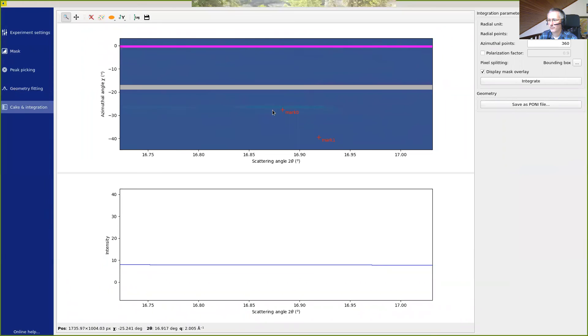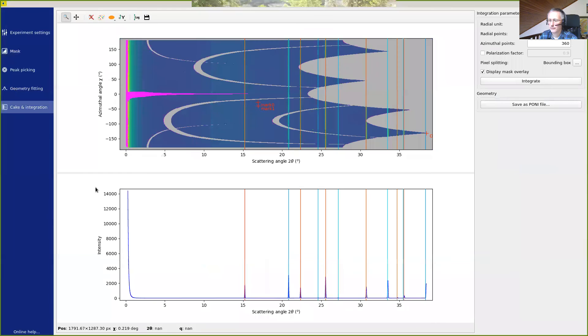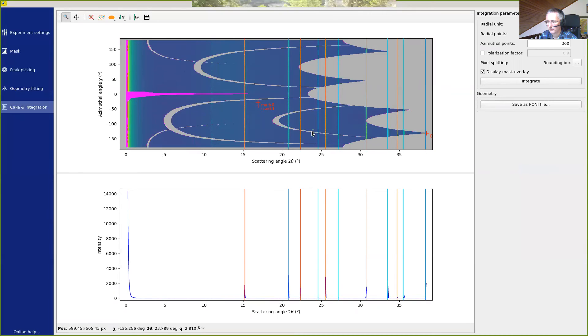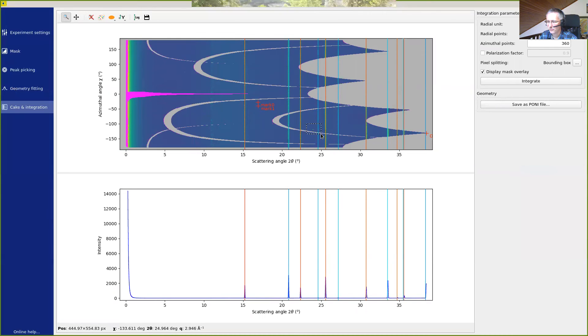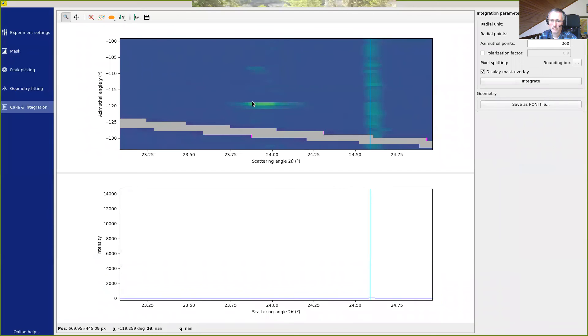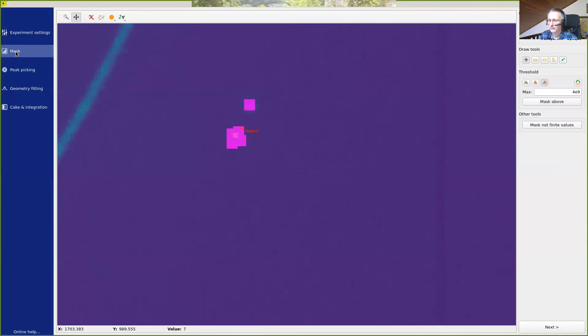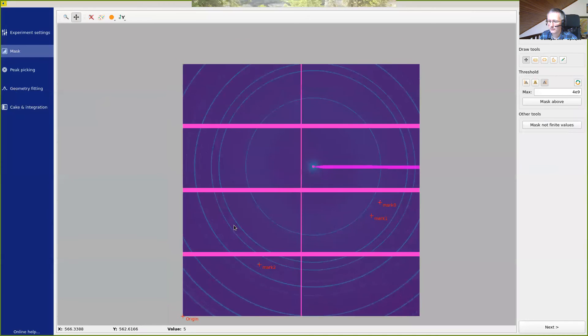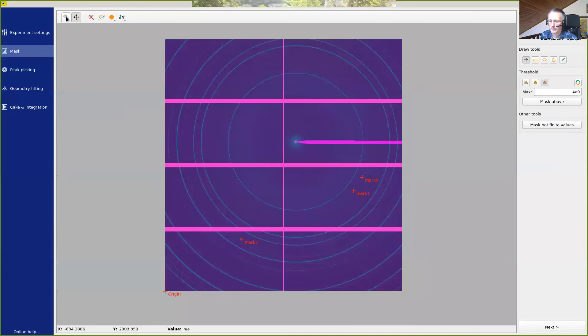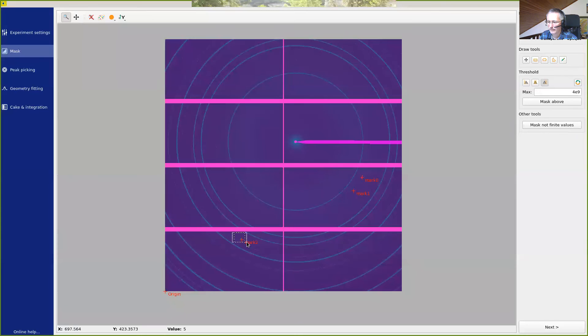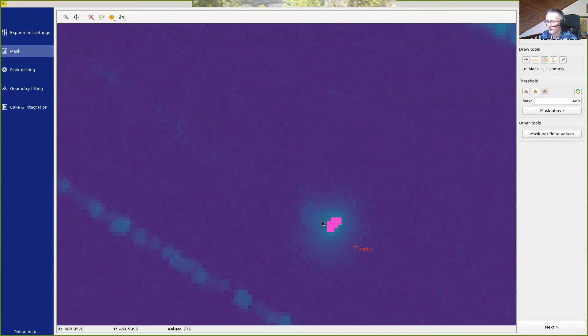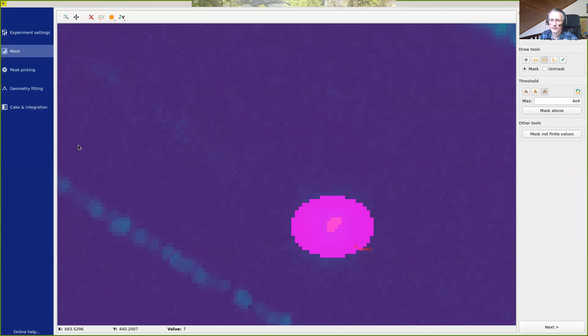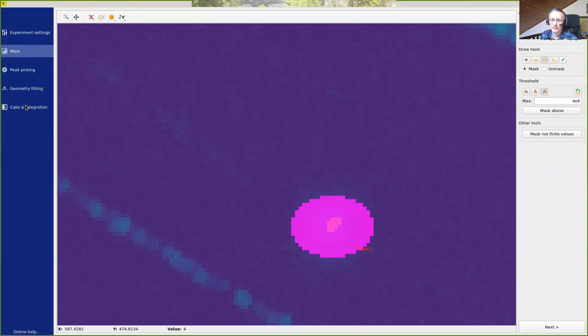And now the diffraction spectrum is much flatter and much cleaner. So we have also a region here that we can again mark. So we can mask this. And now it has disappeared.